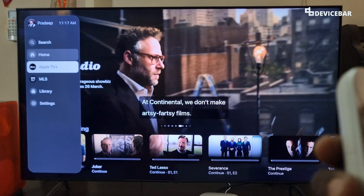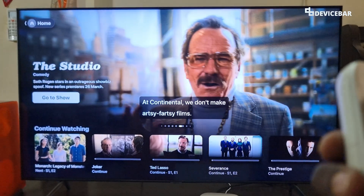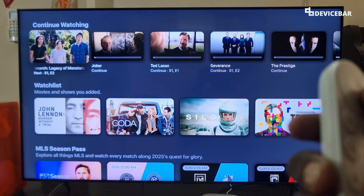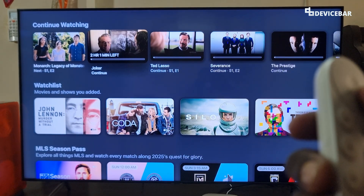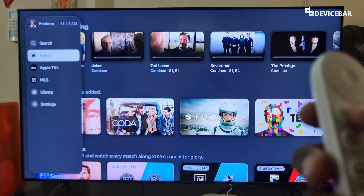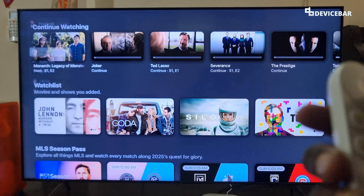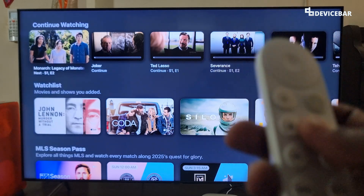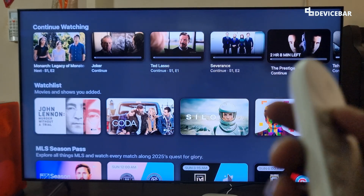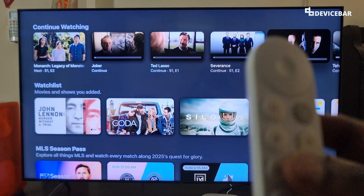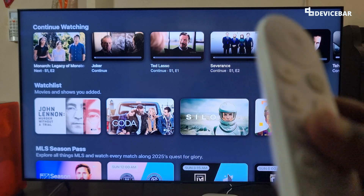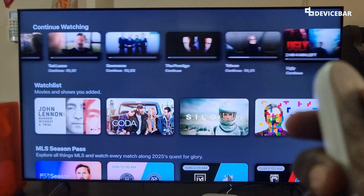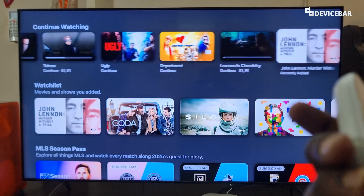This continue watching section is available on all the popular apps like Netflix, Prime, etc. Each have their own way to remove or hide content from this section. We do this because maybe we accidentally started watching something we shouldn't have and we want to remove this as soon as possible.